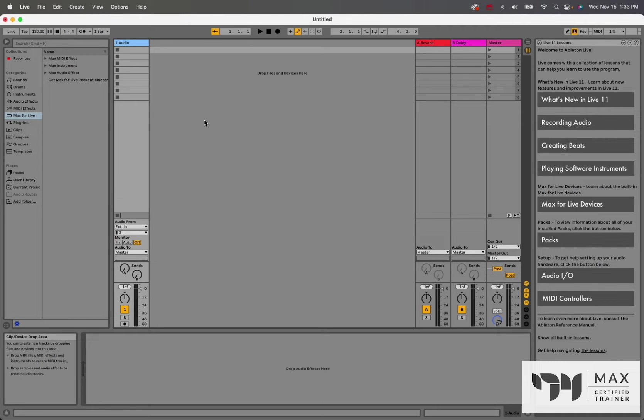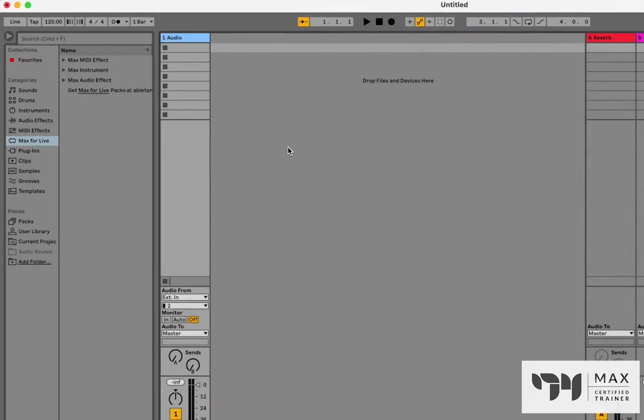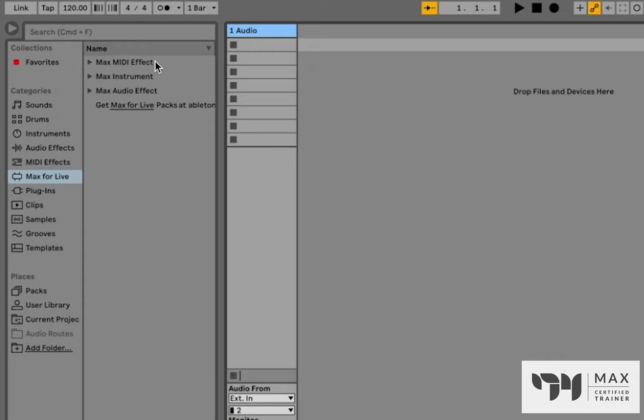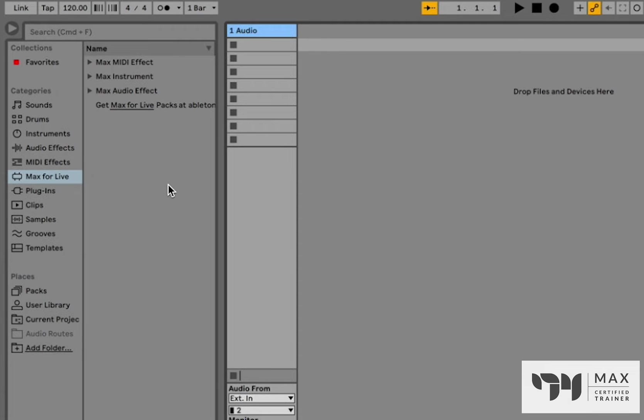First things first. Once you click on the Max for Live tab inside Ableton, you will see there's three categories here. We have a Max MIDI effect, a Max instrument, and a Max audio effect. Which one you pick will depend on what you want, because each one has a different starting template to work with.